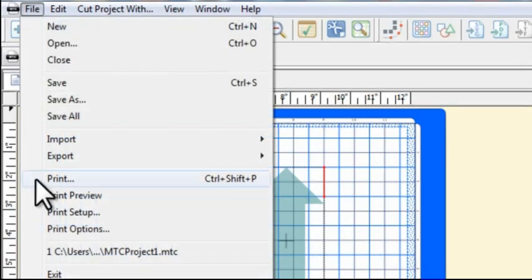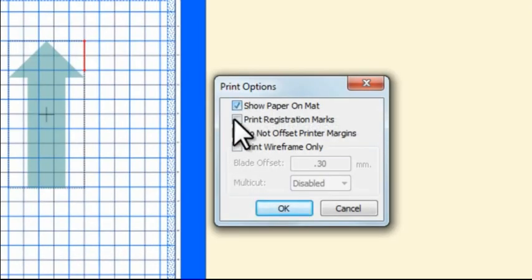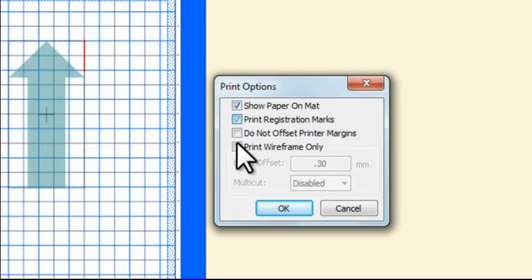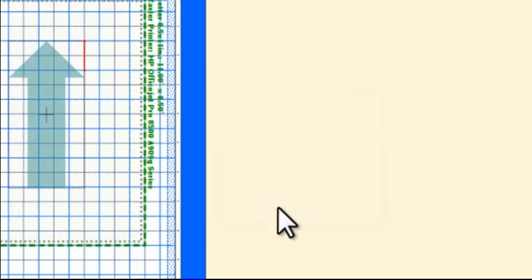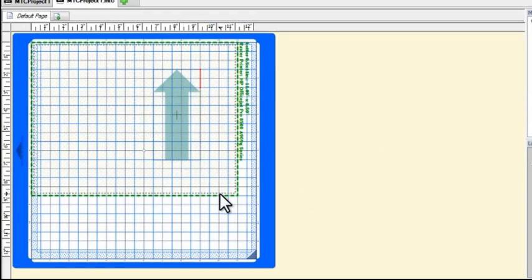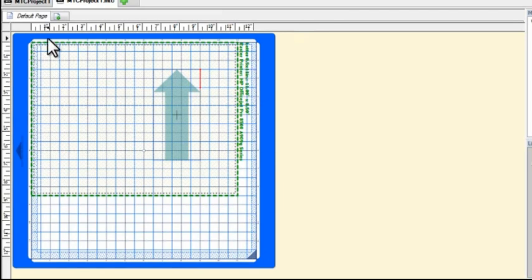Now then go to file, print options. Mark the box called show paper on mat and mark the box called print registration marks. Make sure those are both selected and click on okay. And then at this point you're going to see a green dashed line or rectangle and this represents the 8 1/2 by 11 sheet of paper that you're printing to. Now if you have a 12 by 12 printer, of course that would be different. You would set 12 by 12 and then the green lines would be extending out here. But for now I'm just using 8 1/2 by 11. You can see that it's landscape here on the screen as I'm looking at it. But then note again when I put it on the mat that it's going to be fed the other direction.